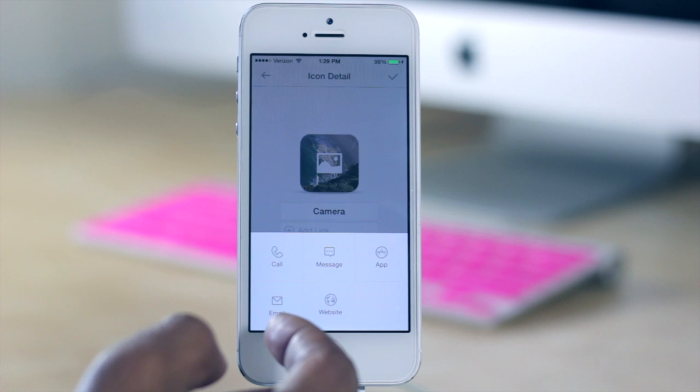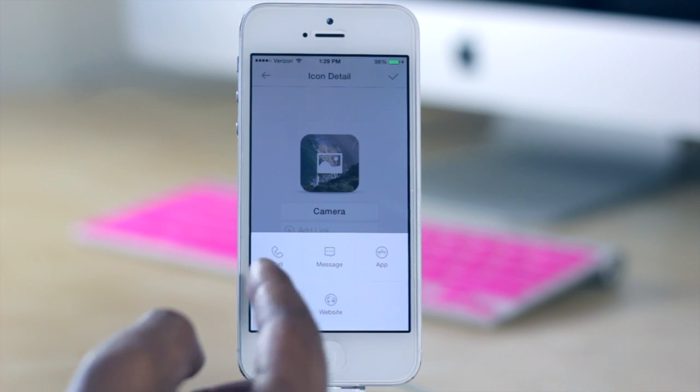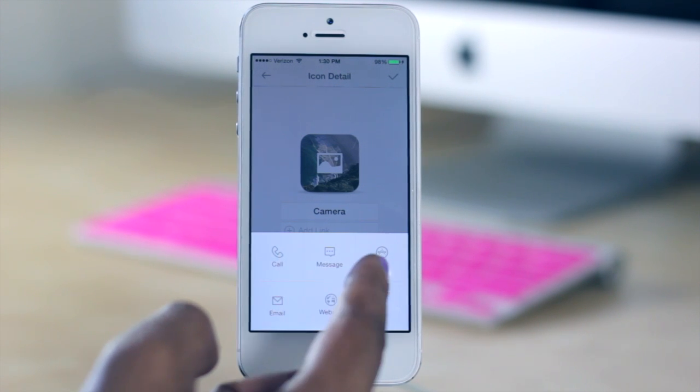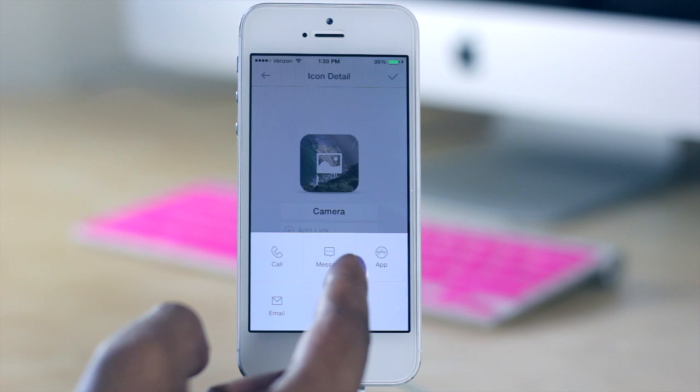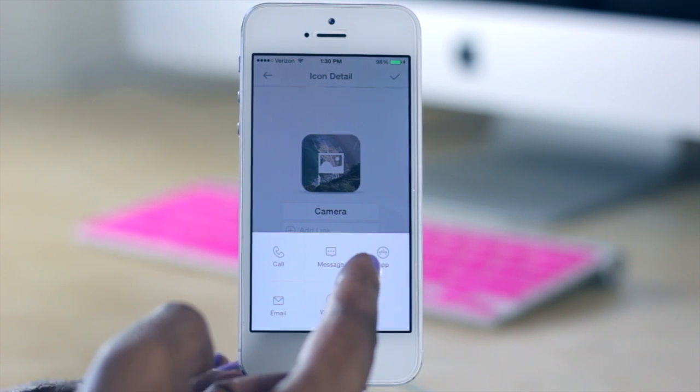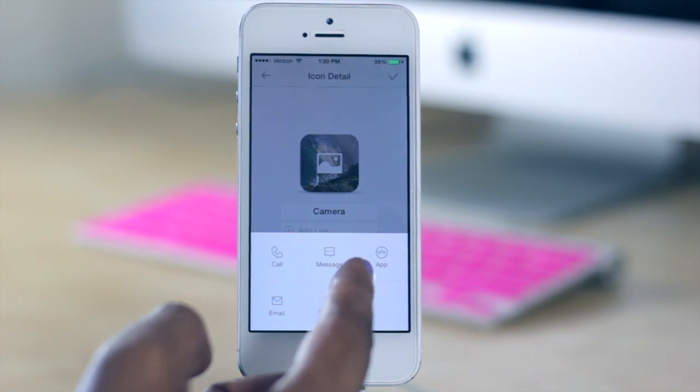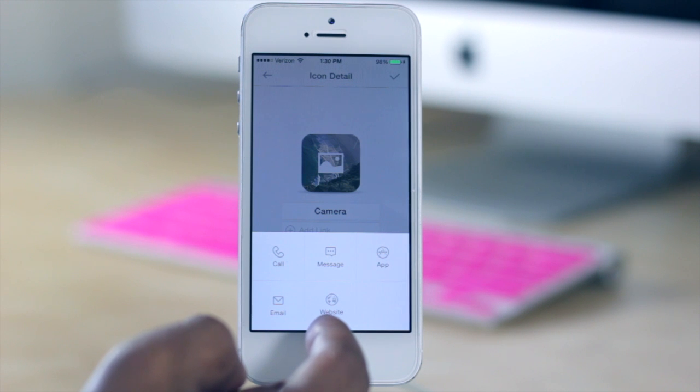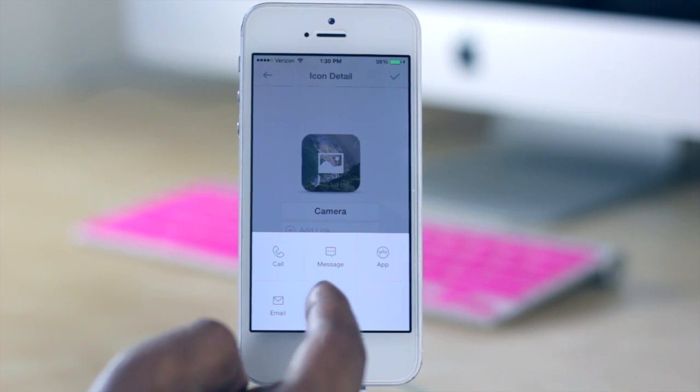It lets you choose the contact in your phone to either message or email them. And as far as choosing an application, it'll let you choose third party applications, not any default applications. And then the website will let you choose a website that you would like to have linked to that particular icon.